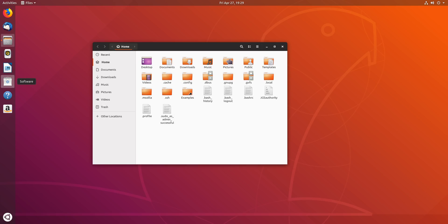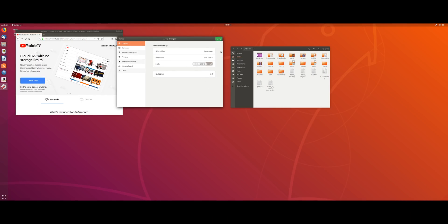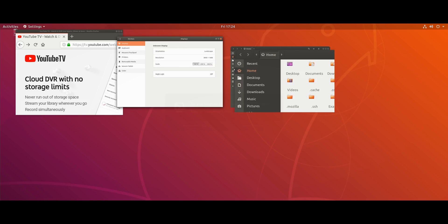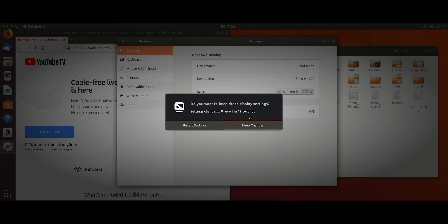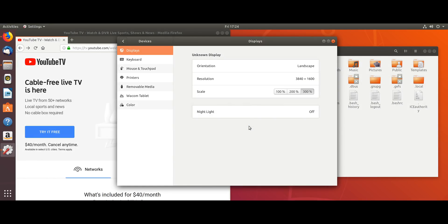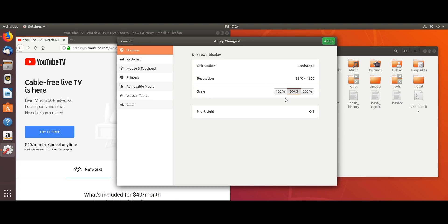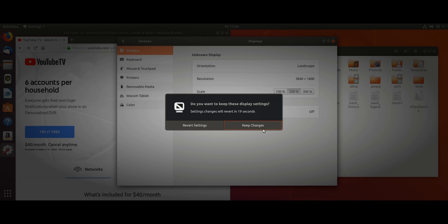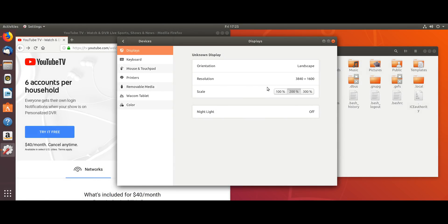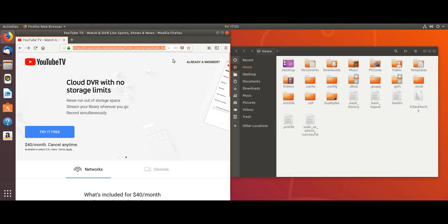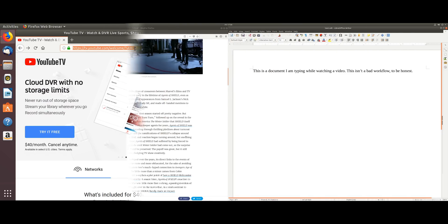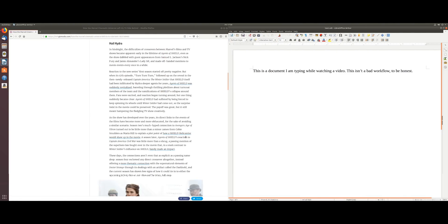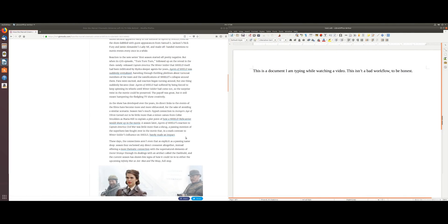And it even works for ultra-wide resolutions. I tried the 3840x1600, which is the new LG close to 4K ultra-wide that they just released, as well as 3440x1440, which is the standard ultra-wide 1440p. And it looks great at both of those as well.